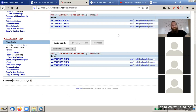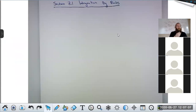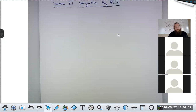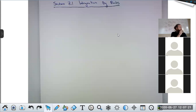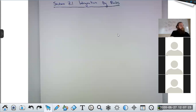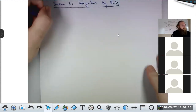Let's move on. Section 7.1 is on integration by parts, which is a backwards product rule. There are two formulas — I'll show you the formulas, prove them for you, and then talk about how to use them.